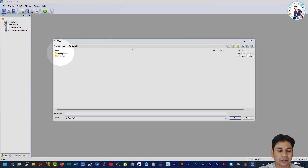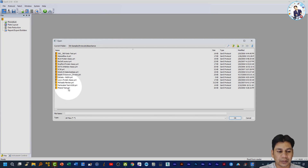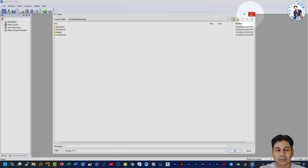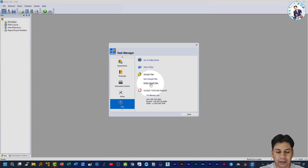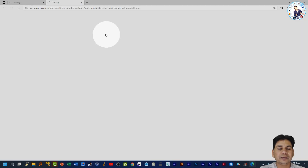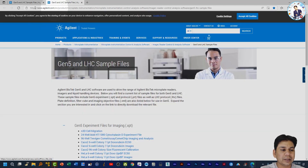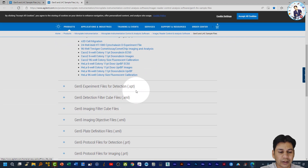From the Task Manager you can get the sample files saved in your system for both experiment and protocol. If you click on Protocol, you can see there are many protocol files present for Absorbance and also for Fluorescence. These protocols are also available online — if you click on 'Online Sample File,' it will open a direct link where you can get experiment and protocol sample files from agilent.com.